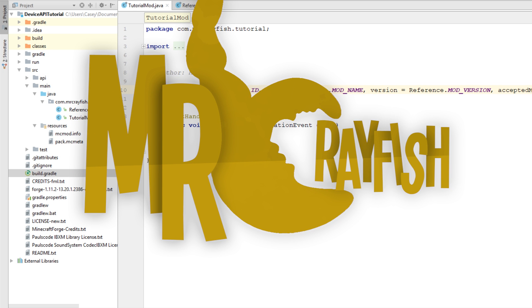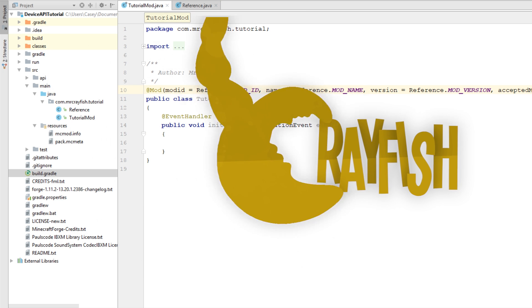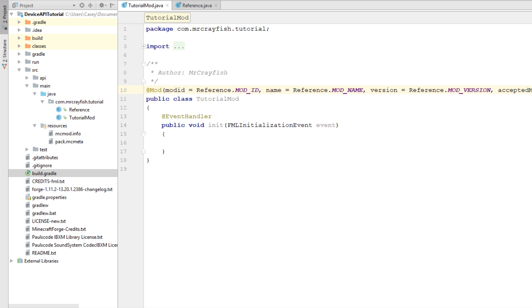Hey guys, how's it going? It is Mr. Crayfish and welcome back today. I'm going to be showing you guys how to create your first application using the Device API. Now if you don't know what the Device API is, you probably don't watch my channel, but I'm going to explain anyway.